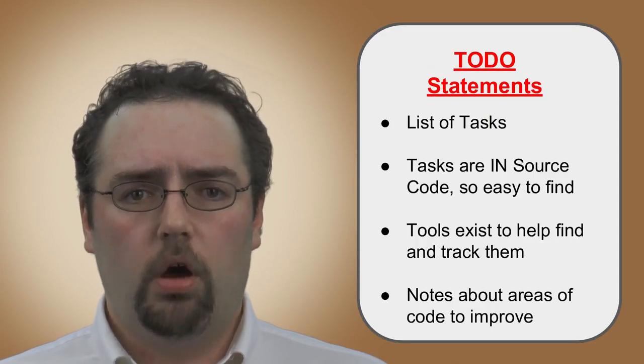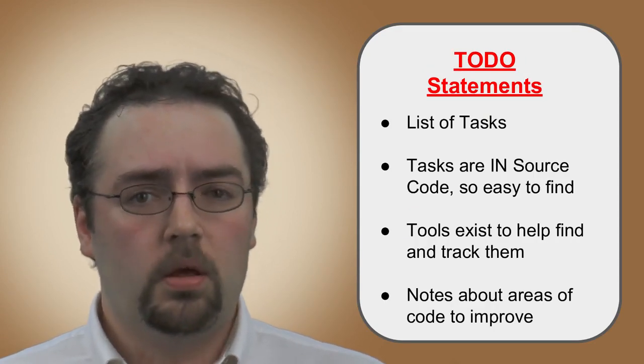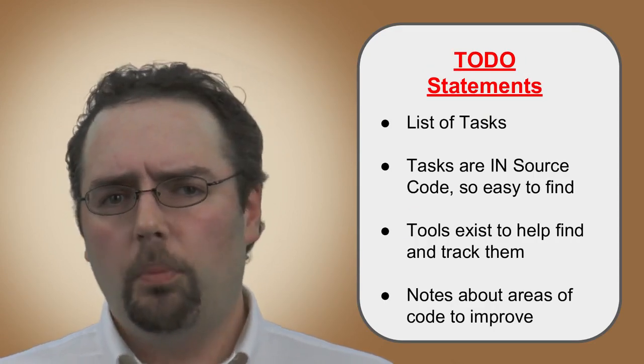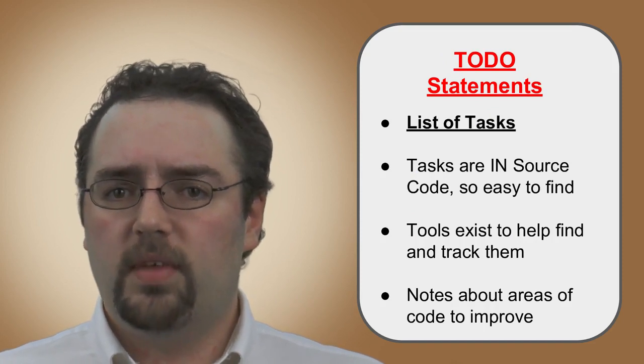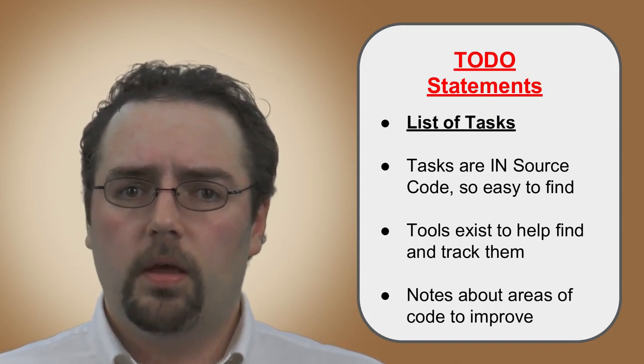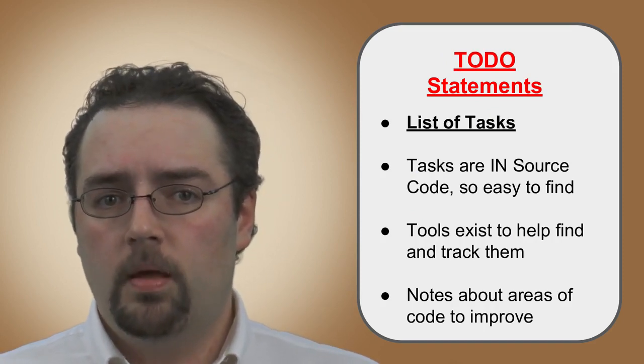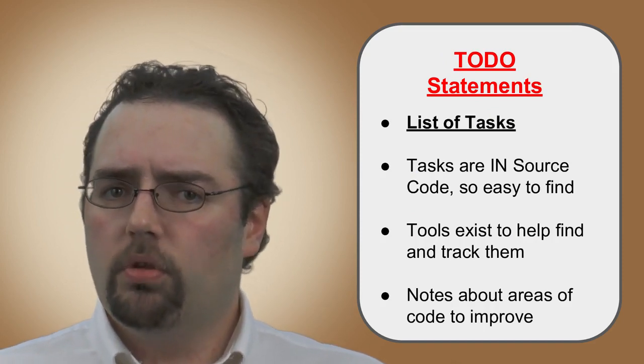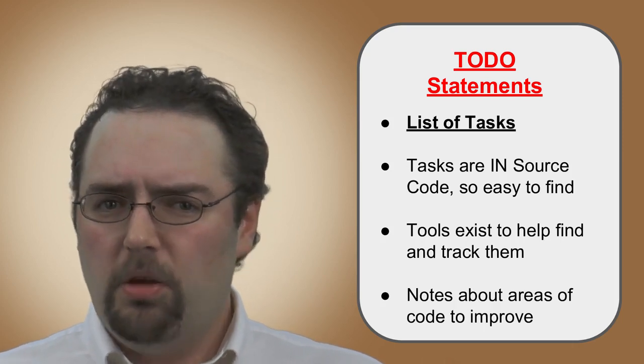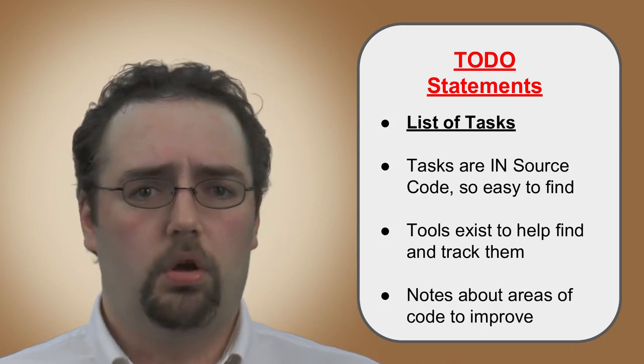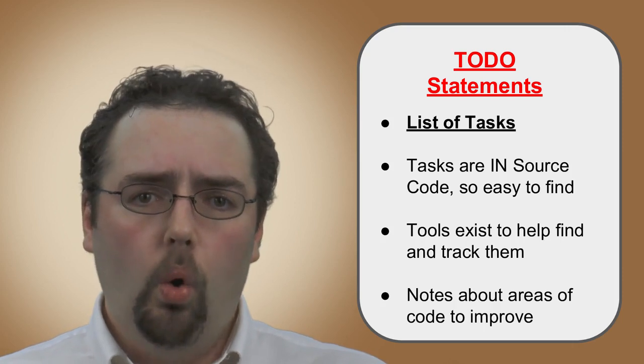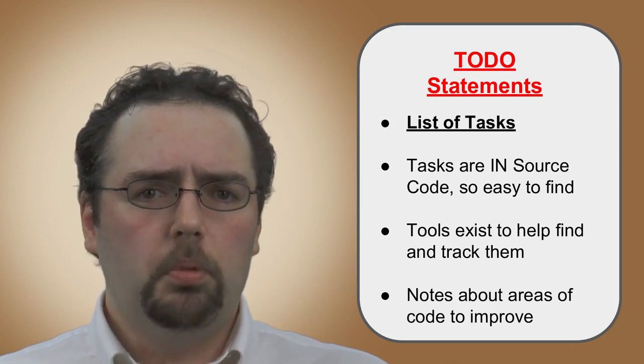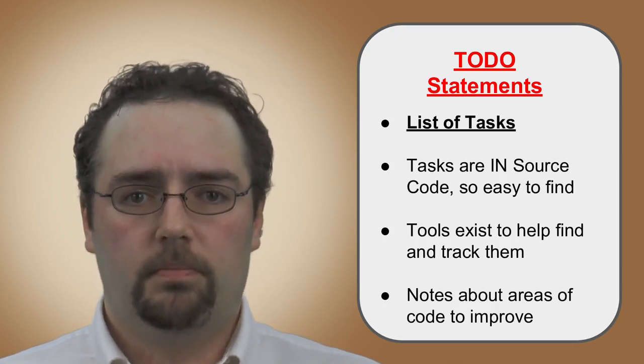TODO statements, also called TODO comments, exist to help a programmer create a list of tasks that require additional attention. This is useful in maintaining projects, especially when the project size grows beyond a small simple app, or when multiple people are working on the same project.